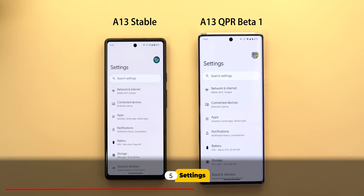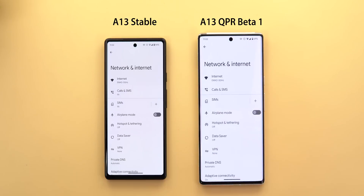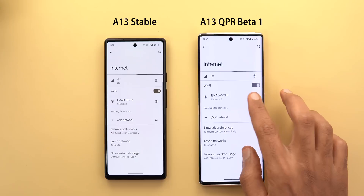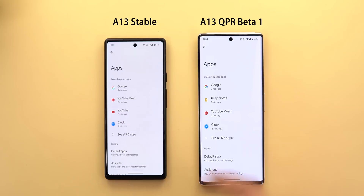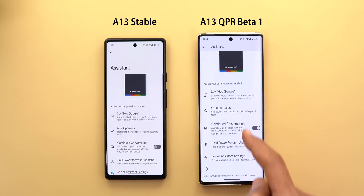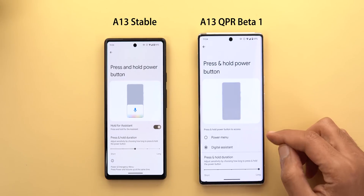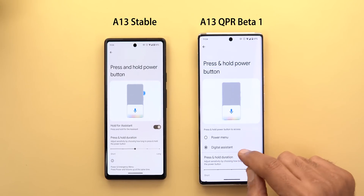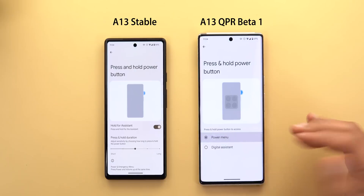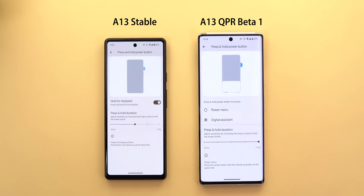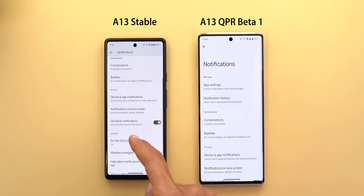Now let's talk about the new changes under Settings. The biometric authentication card looks a little bit better in this build — for example when you go inside Wi-Fi settings and tap Share to get the overlay card, the white bar at the bottom is now gone and it floats on top of the navigation bar, which looks slightly better. Under Apps, then Assistant, then 'Hold power for your assistant,' you'll see a slightly different page with two radio buttons — one for Digital Assistant and one for Power Menu. Once you choose Power Menu, all the Digital Assistant options disappear to avoid confusion.